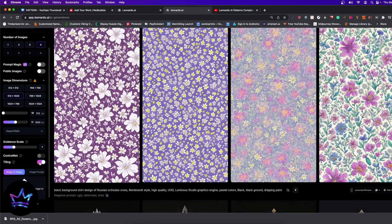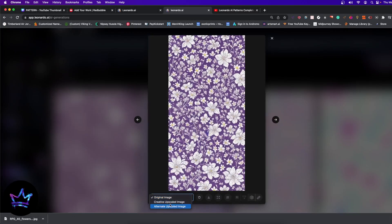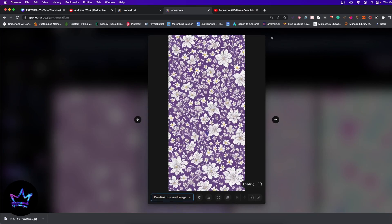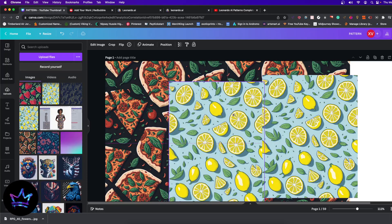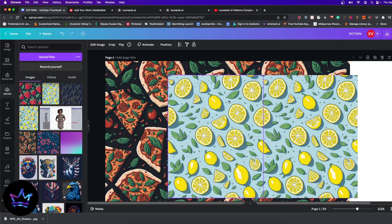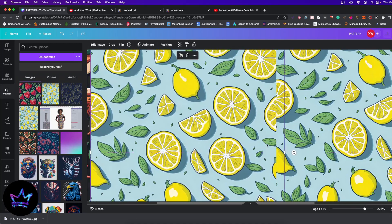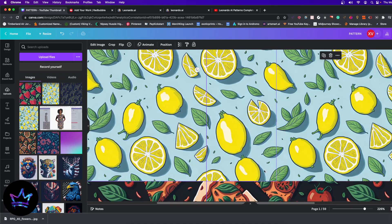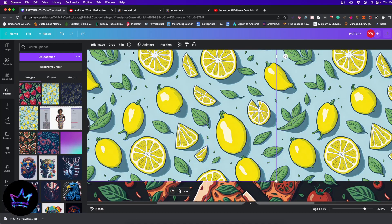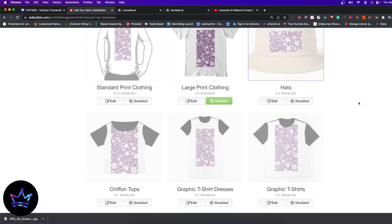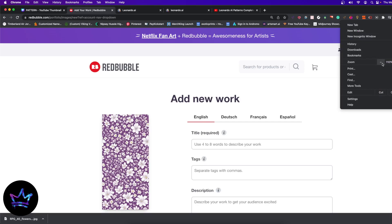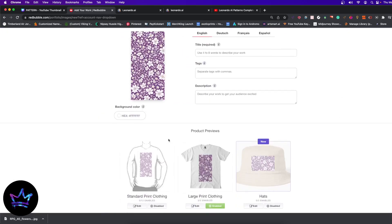To summarize: focus on the tiling button in Leonardo AI. In most cases, you want to go with the original image or the alternate upscaled image — not necessarily the creative. The creative can be perfectly fine at times, but it's not a guarantee. Also, I would not take my image and try to fit it in Canva — to my knowledge, Canva does not have this feature to put the images together perfectly. Redbubble did a phenomenal job doing this with all of the designs, not just one of them.